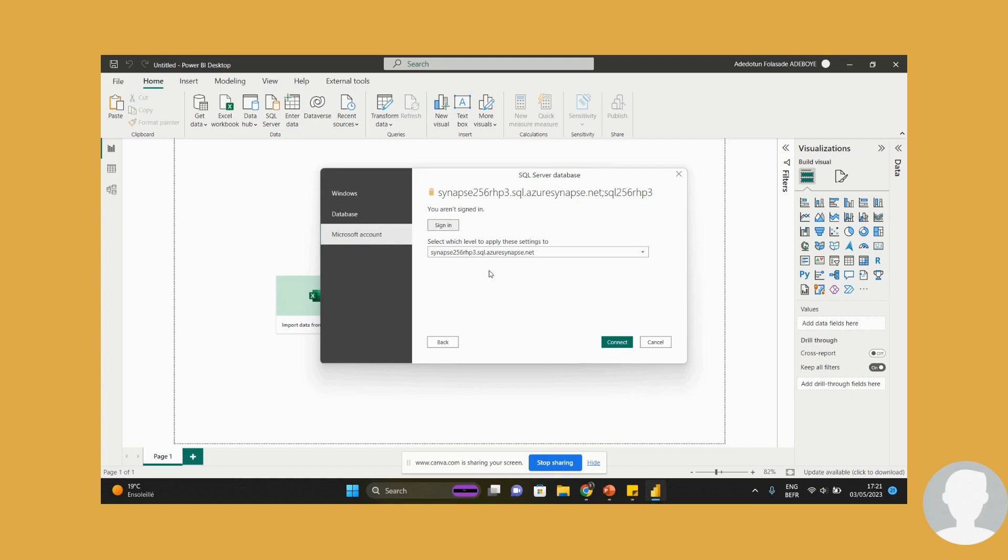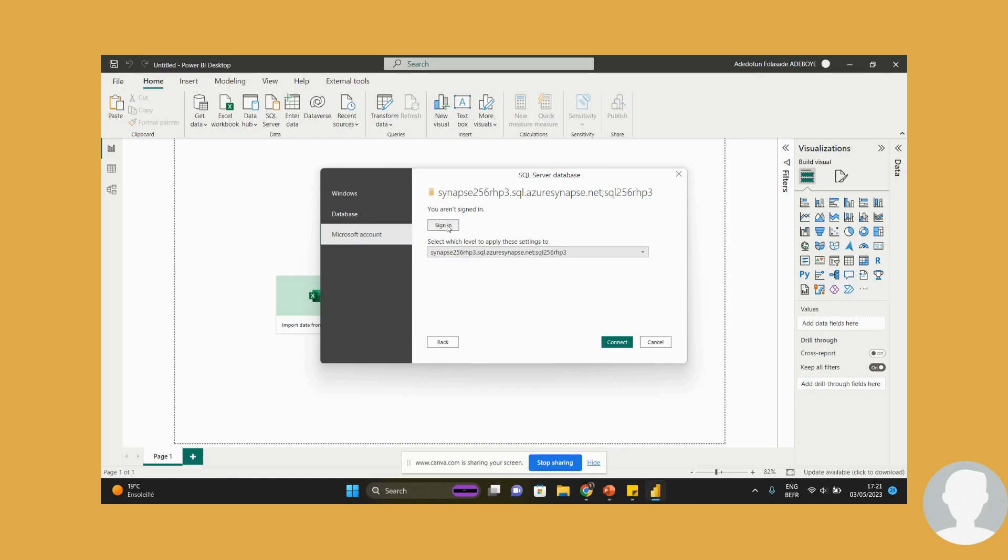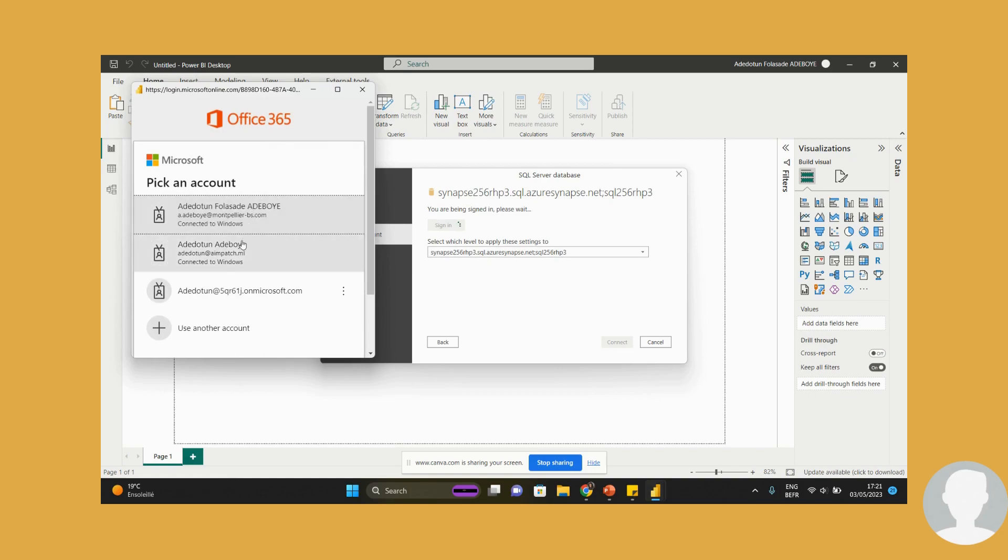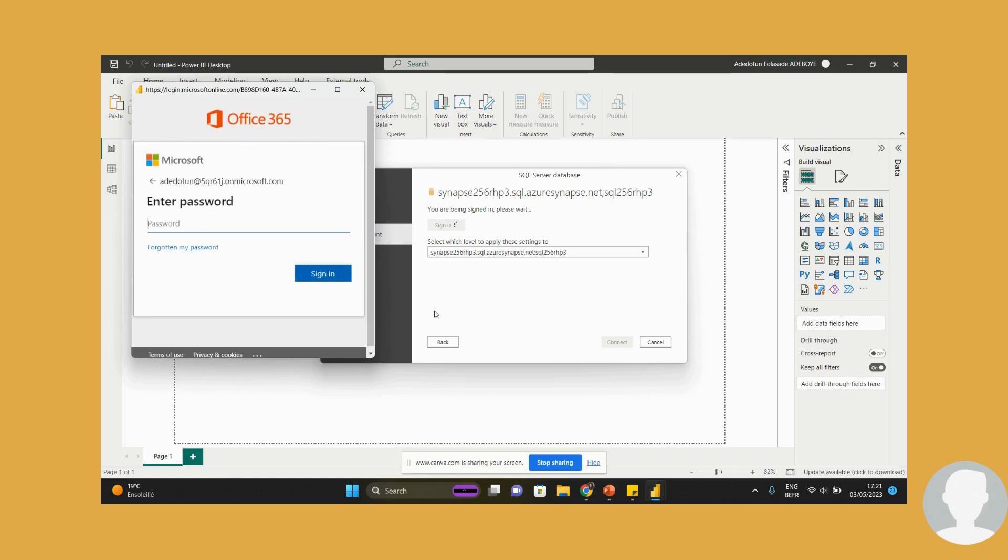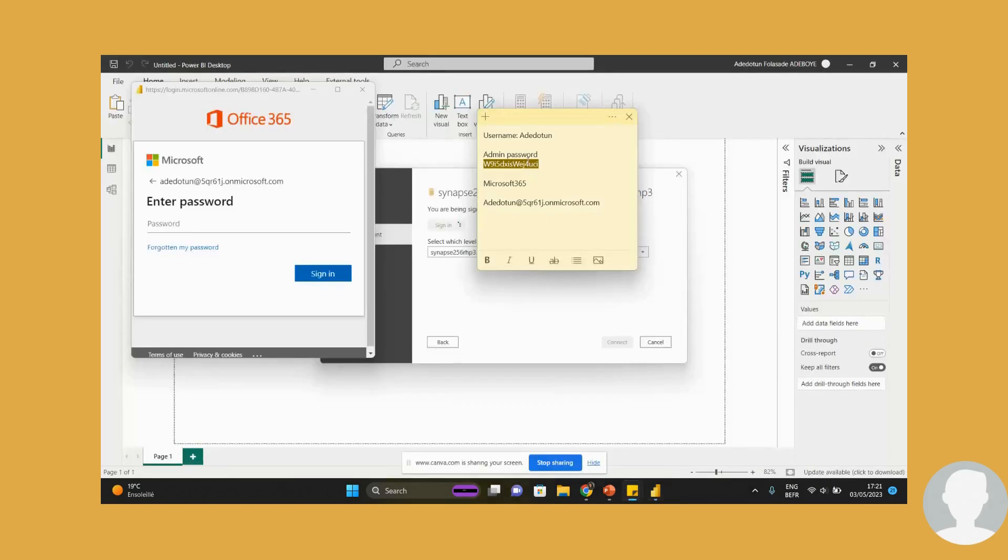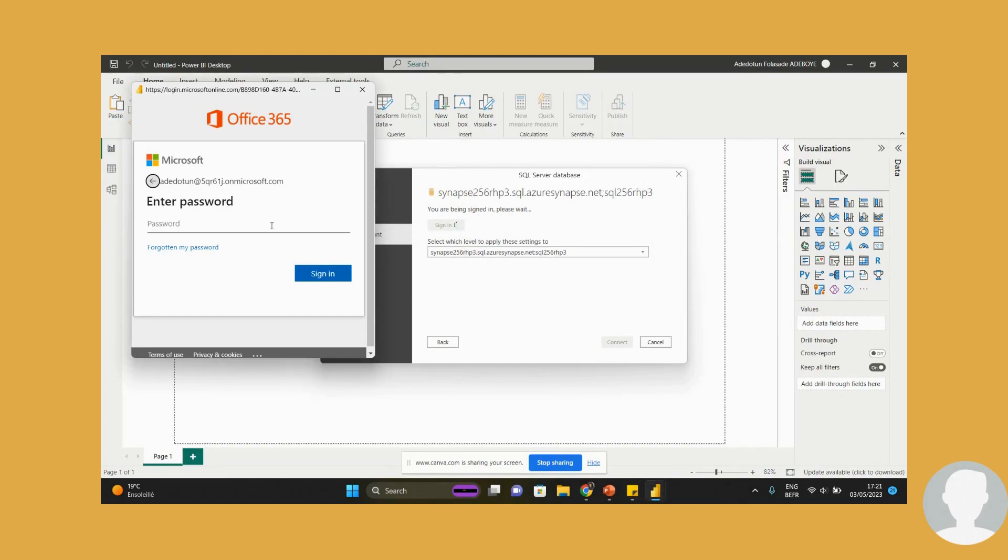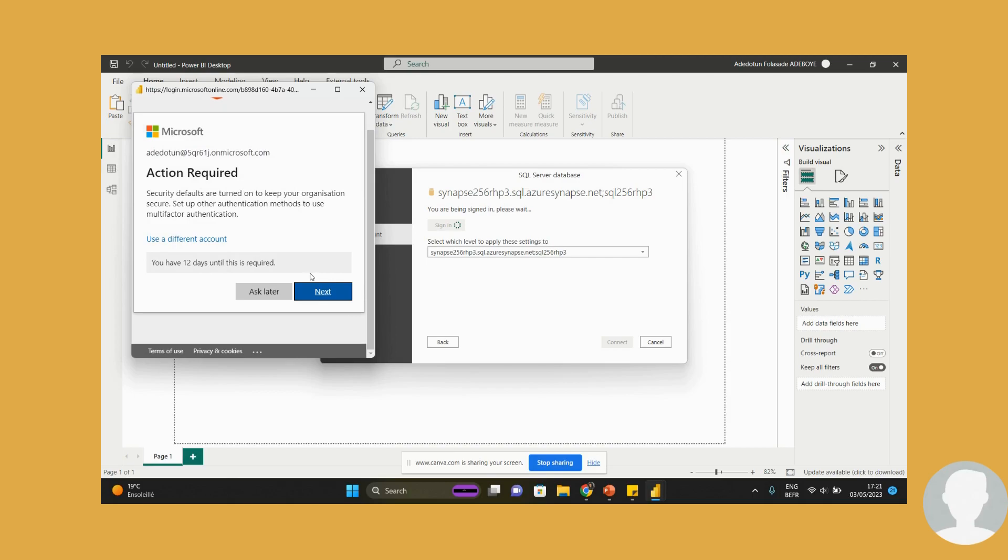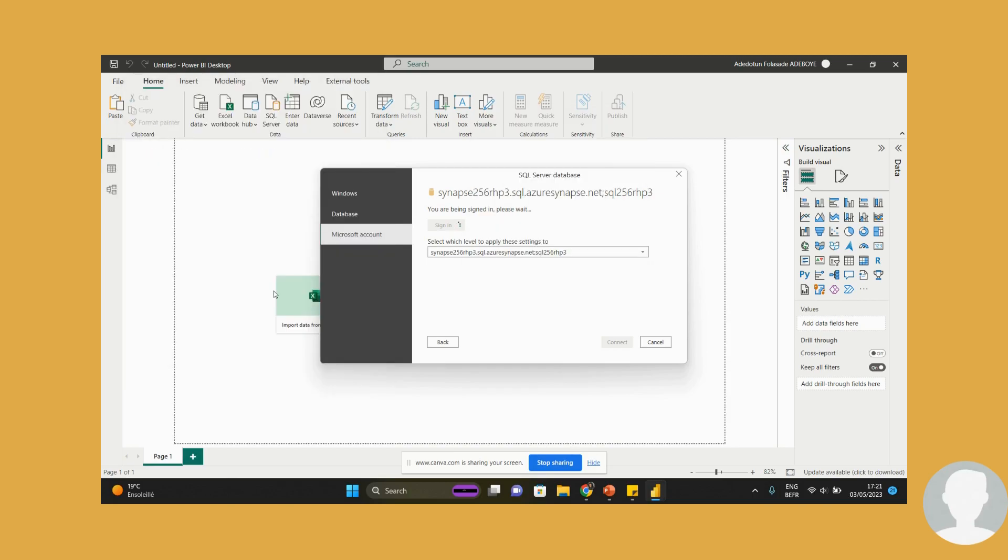So I can use this. Let me try my Microsoft account. I'm not signed in. Let me sign in. This is the account for my Power BI. I'm just going to get the password. Sign in. Ask me later, please. And connect.